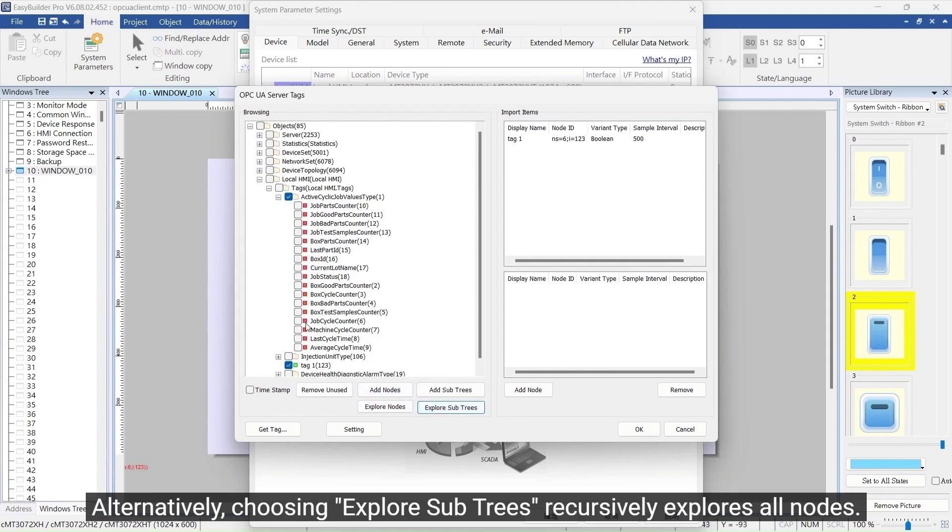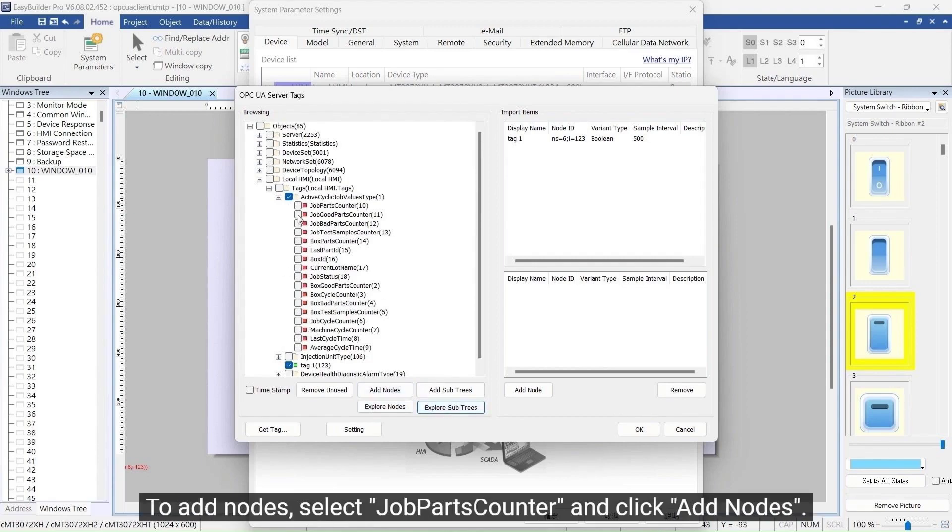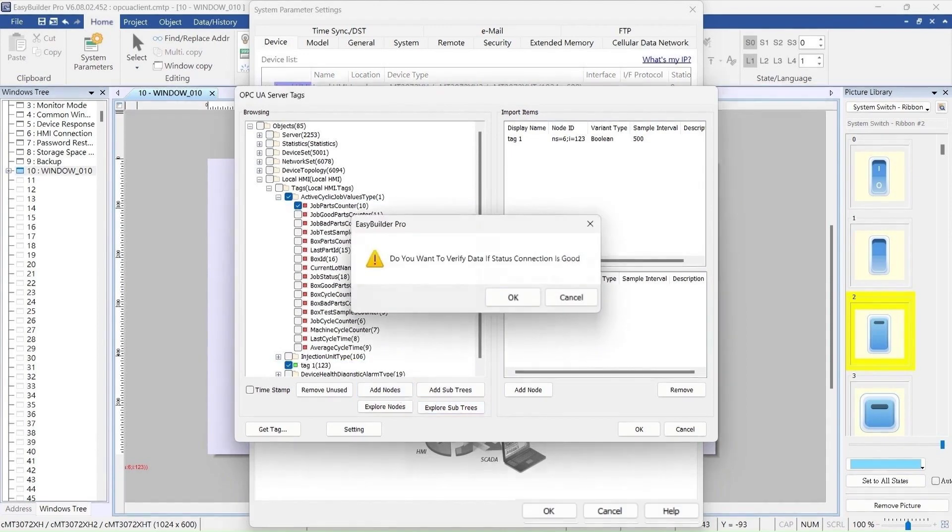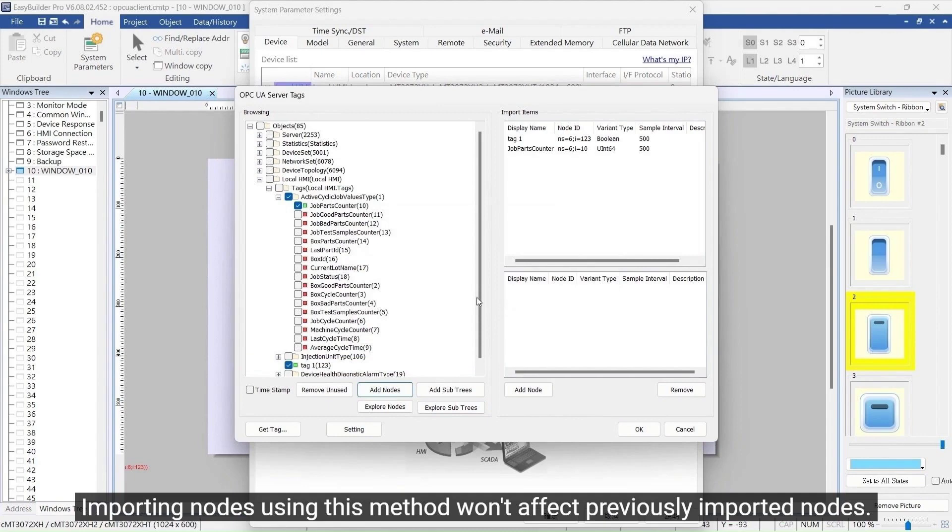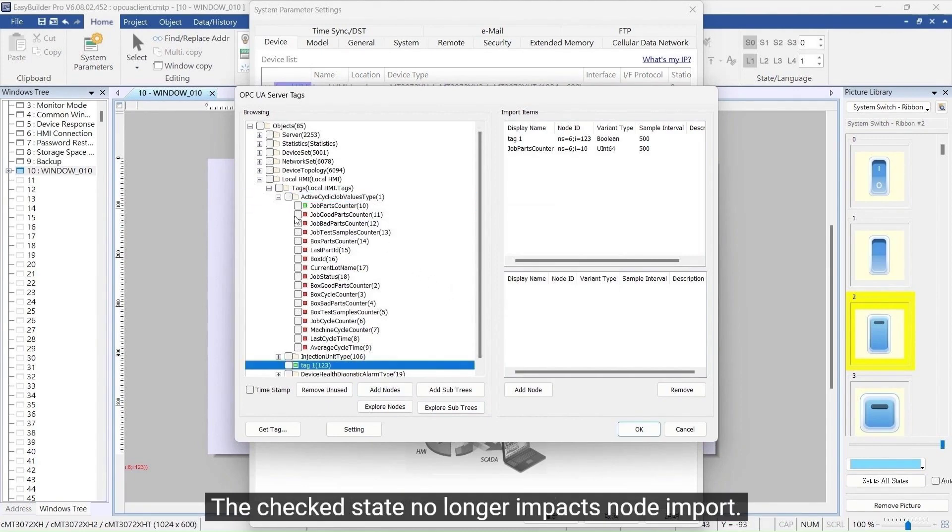To add nodes, select job parts, counter, and click Add Nodes. Importing nodes using this method won't affect previously imported nodes. The check state no longer impacts node import.